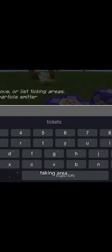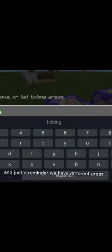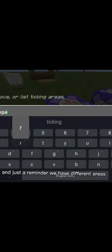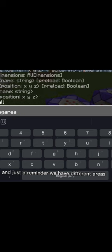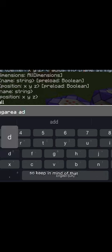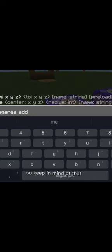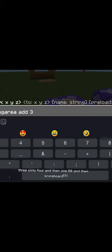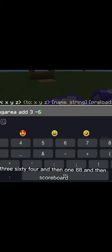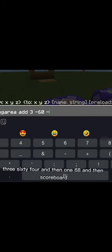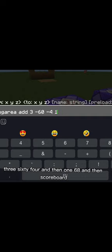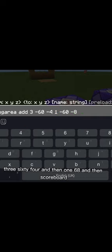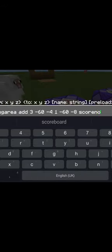What you're gonna do is get coordinates here and then here. That's ticking area. And just a reminder, we have different areas, so keep in mind of that. Three sixty four and then one sixty eight, and then scoreboard. There you go.